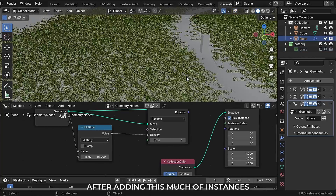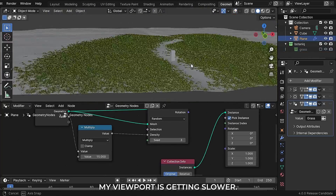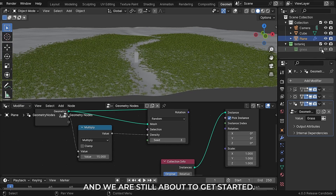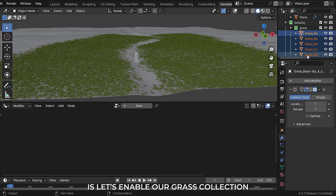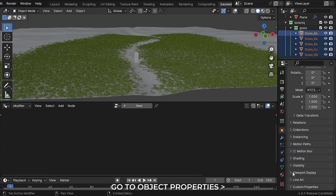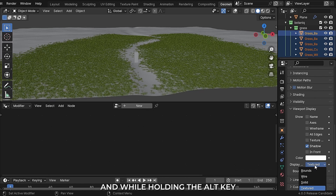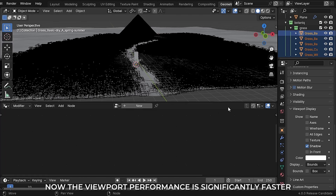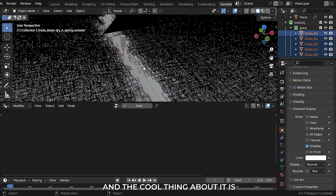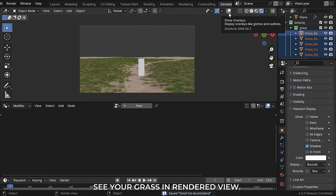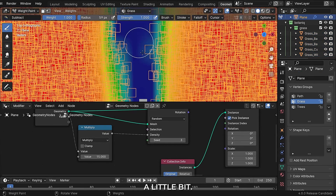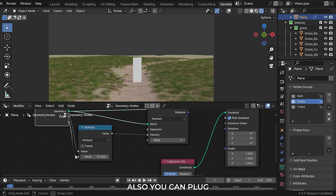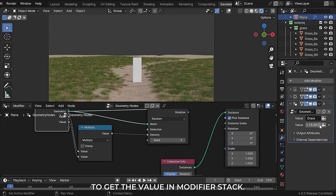After adding this many instances, the viewport is getting slower and we are still about to get started. A simple hack is to enable the grass collection, select all objects, go to object properties, viewport display, and while holding the Alt key change the display to bounds. Now the viewport performance is significantly faster, and you can still see your grass in rendered view. Now I am tweaking the vertex paint a little bit.